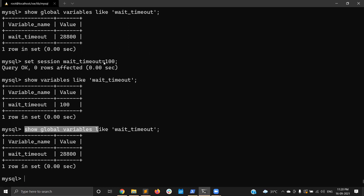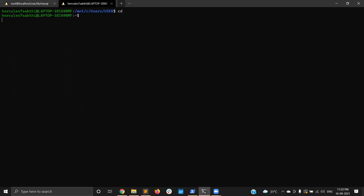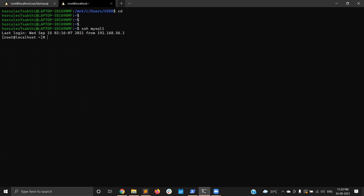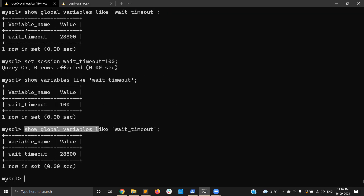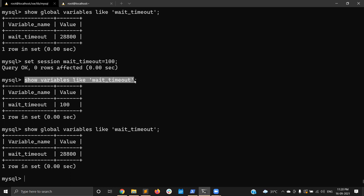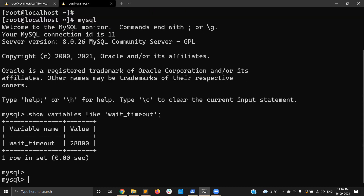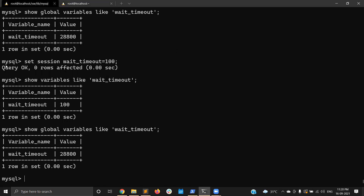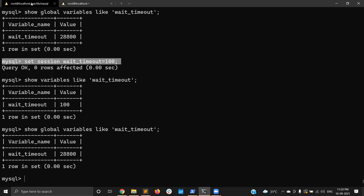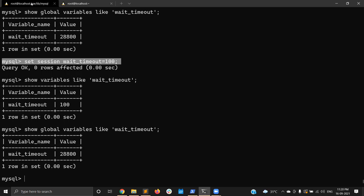In this session I set wait_timeout to 100. Now I'm opening a second session on the same server. If I run SHOW VARIABLES in that different session, it shows 28800 — because I only set the value in my original session. It will not affect the other sessions. This is how session-level variables work.